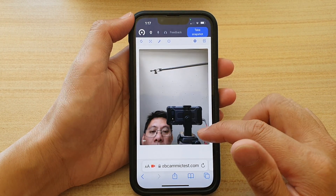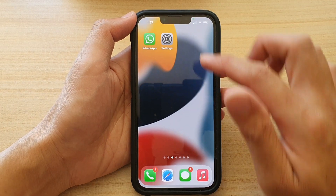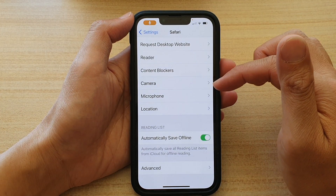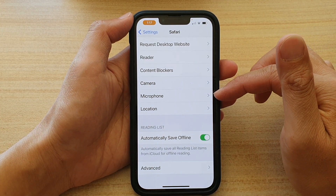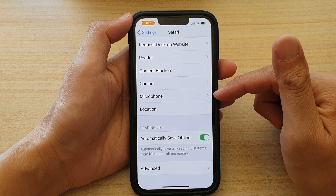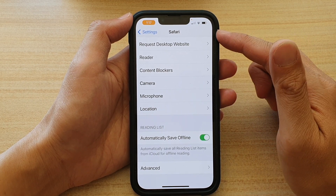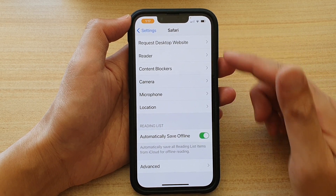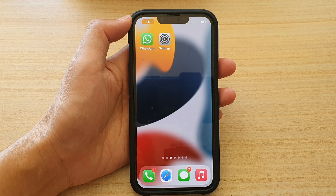And that's it — that's how you can allow or deny access to your microphone in Safari settings. Thank you for watching this video. Please subscribe to my channel for more videos.